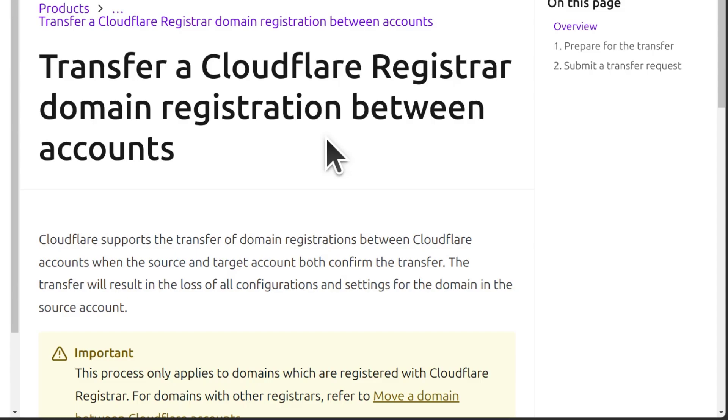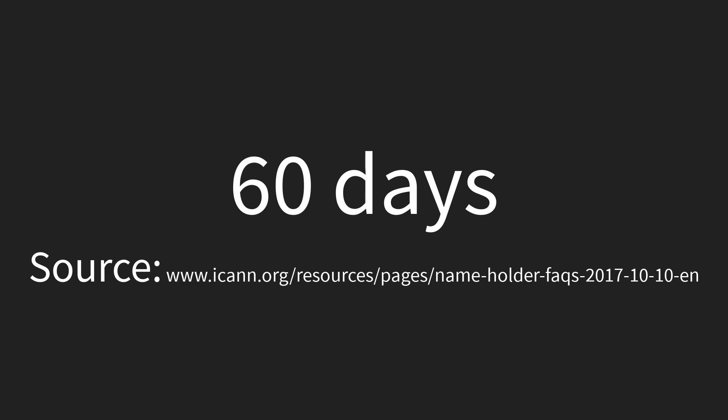And if you ever want to migrate it back to Cloudflare, you can do so after, is it 60 days or 90 days? I'm not sure about that, but usually you can't migrate a domain until a certain time period has expired.